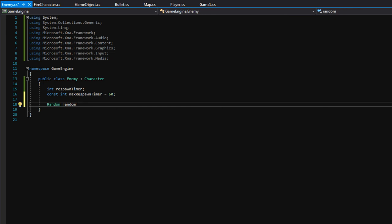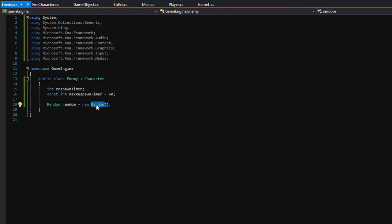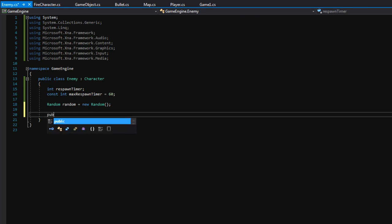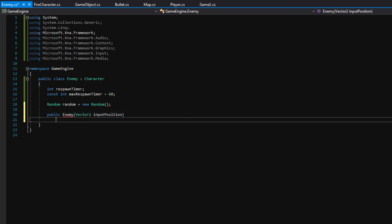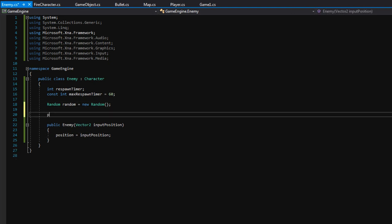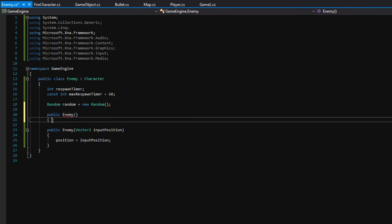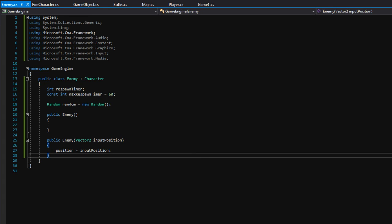Let's also make a class called Random — this is a random number generator that returns a random number between a specific range you specify. Let's make a constructor that takes an input position so we can create enemies at a specific point in the map, setting 'position equals inputPosition'. It's also always a good idea to have an empty constructor too, because later when we save levels into files it looks for empty constructors and causes problems without them.